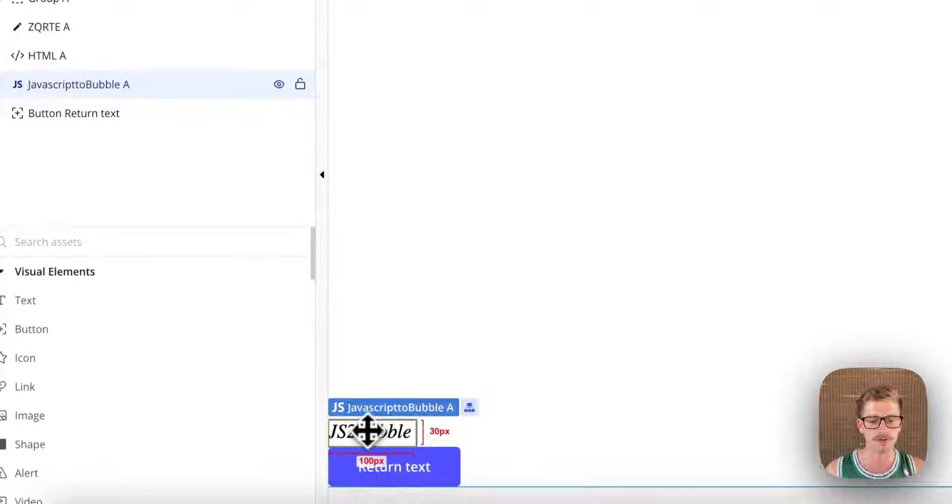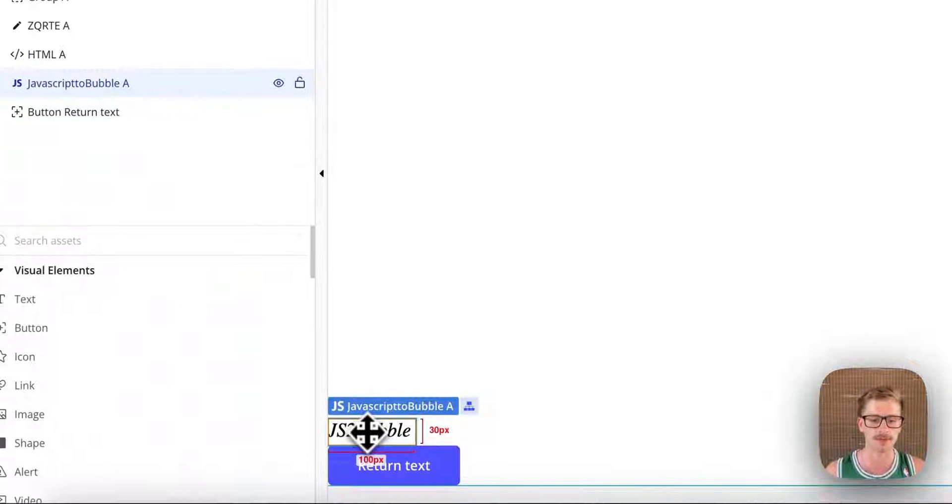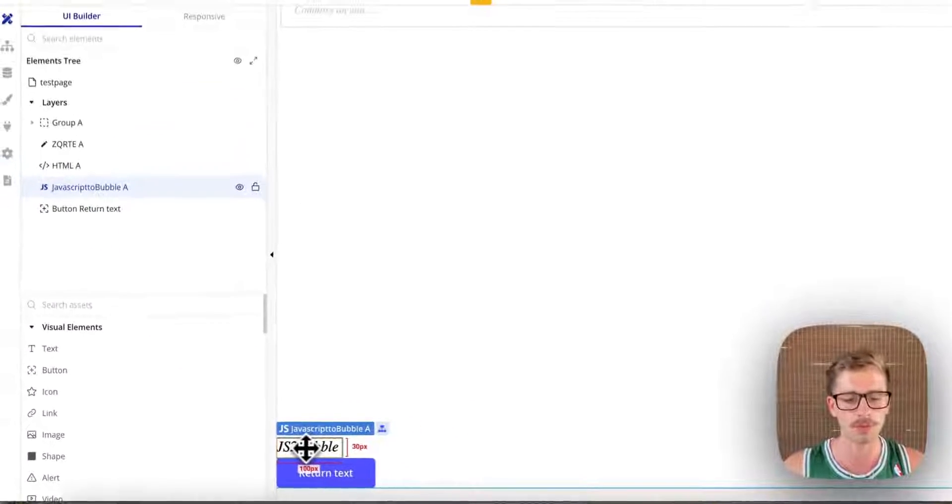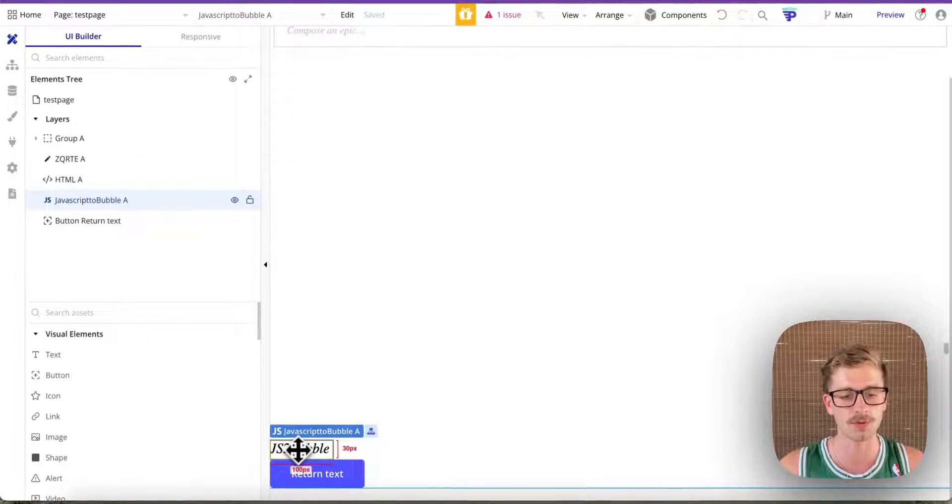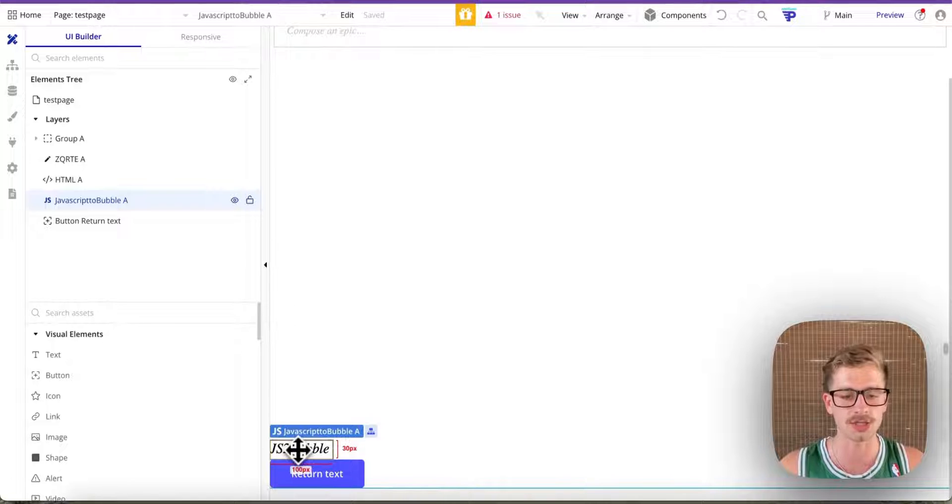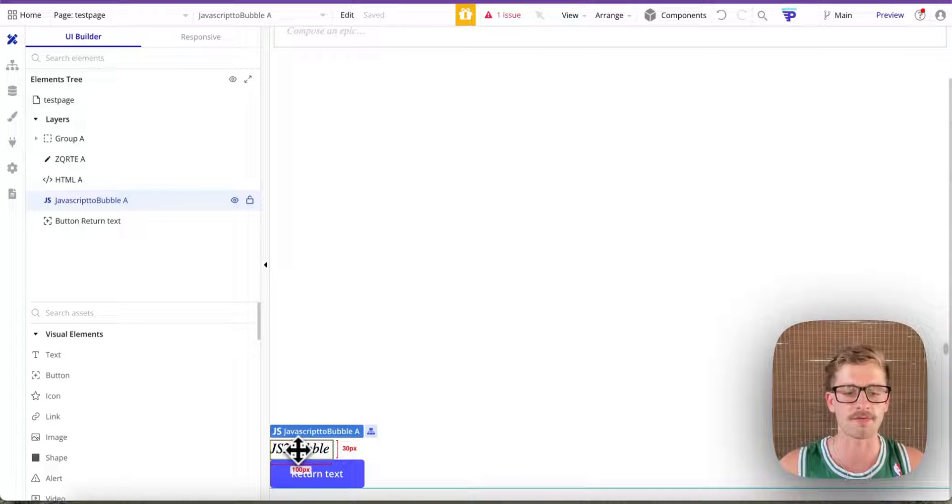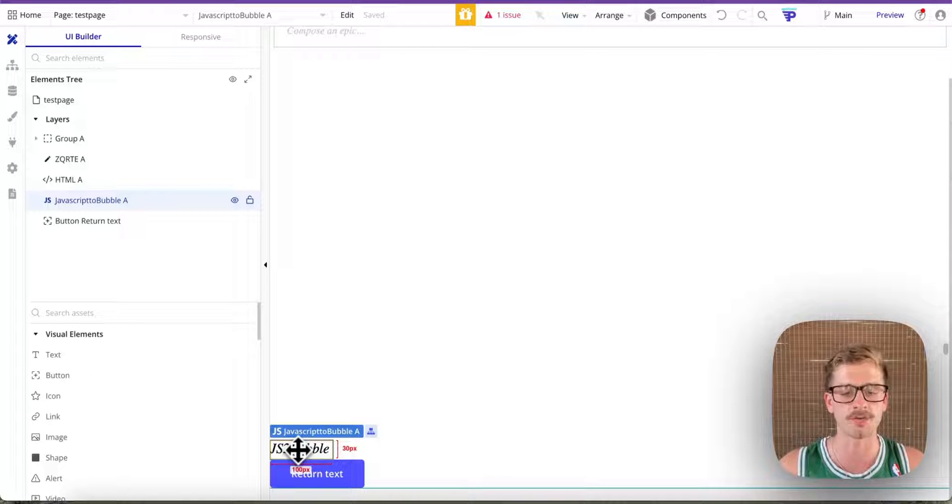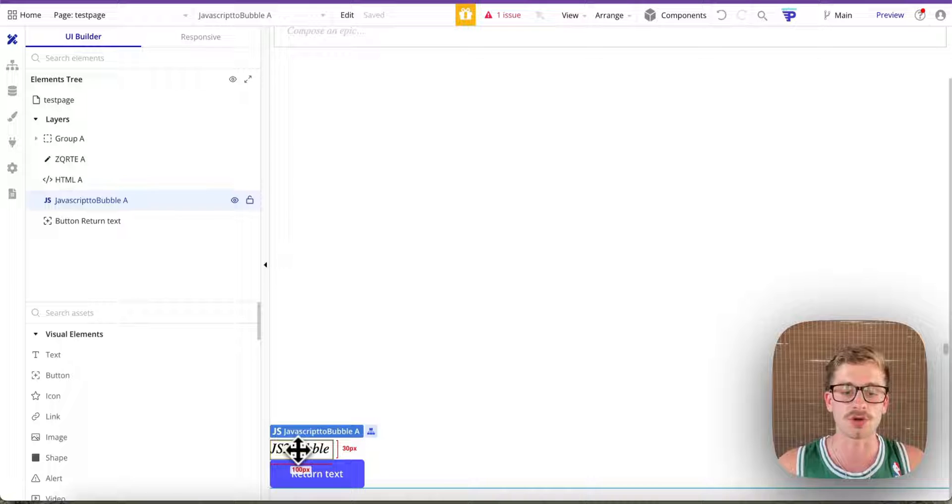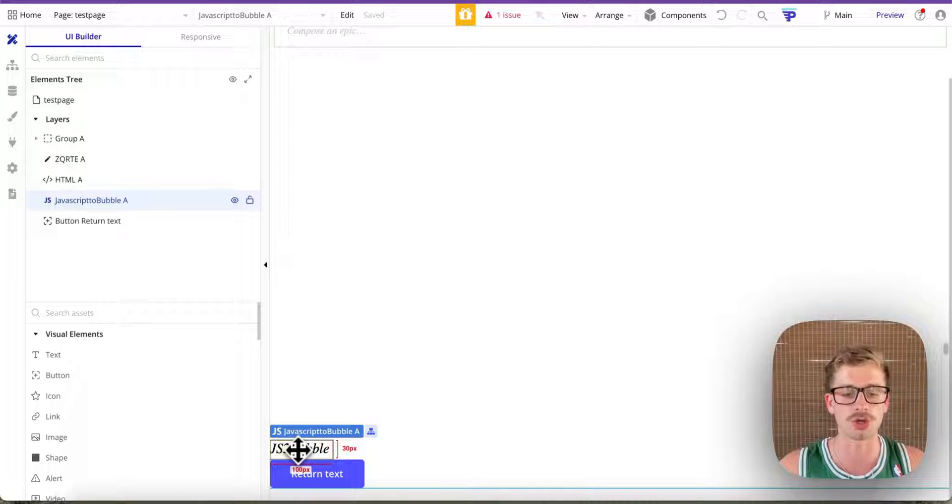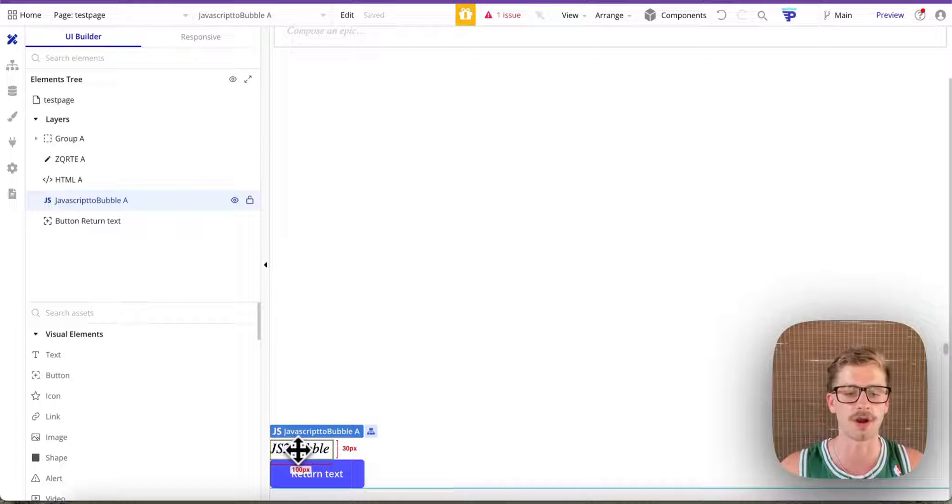So it's worth noting there's two elements here. We've got the JavaScript to Bubble element which you drop on your page. Then we also have the run JavaScript action which is in our workflow. That's not essential. As I mentioned before, you can call the function from anywhere within your application.